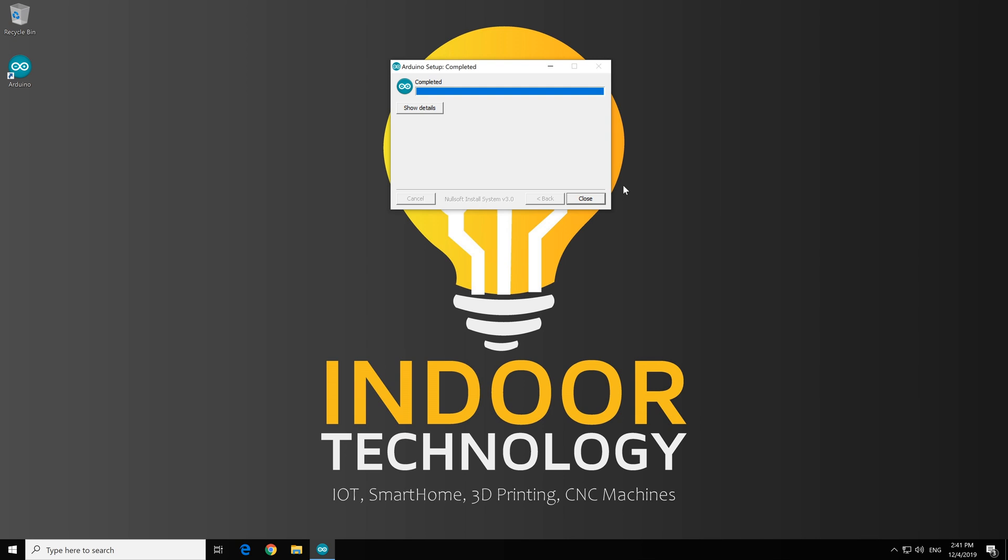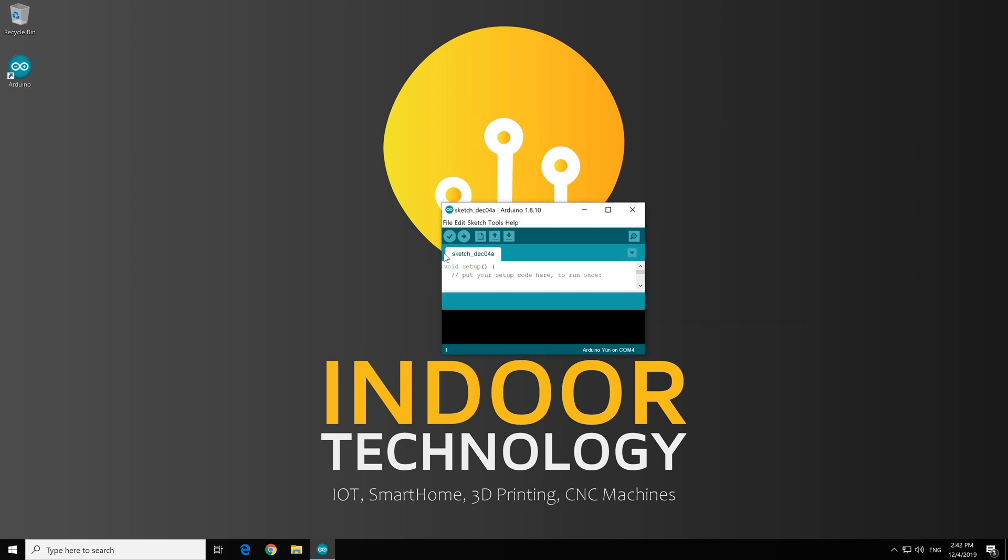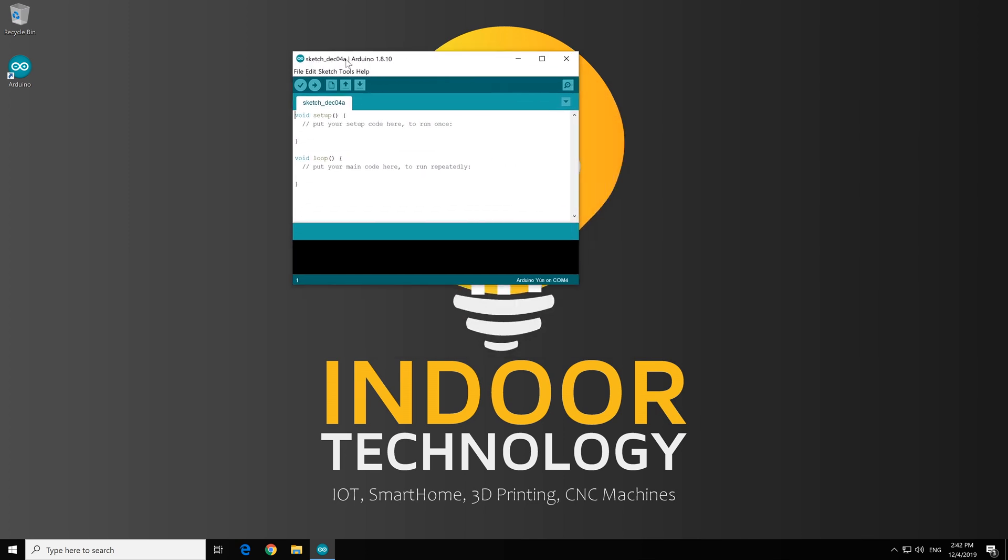So as easy as that, we have installed Arduino IDE. Now we double click on the icon and we should have a window. You should have a window like this with a blank template.